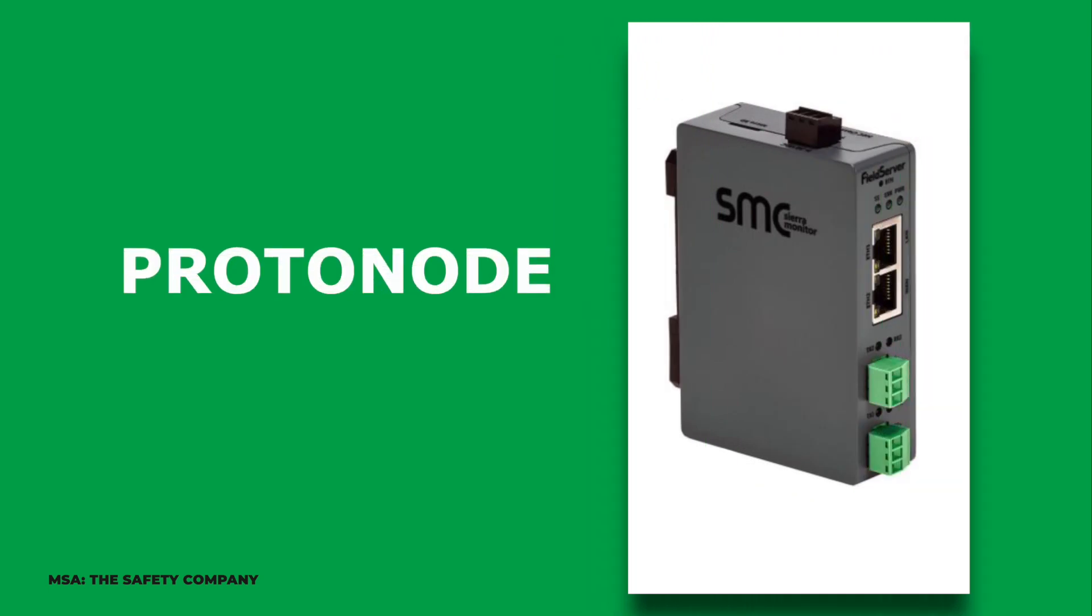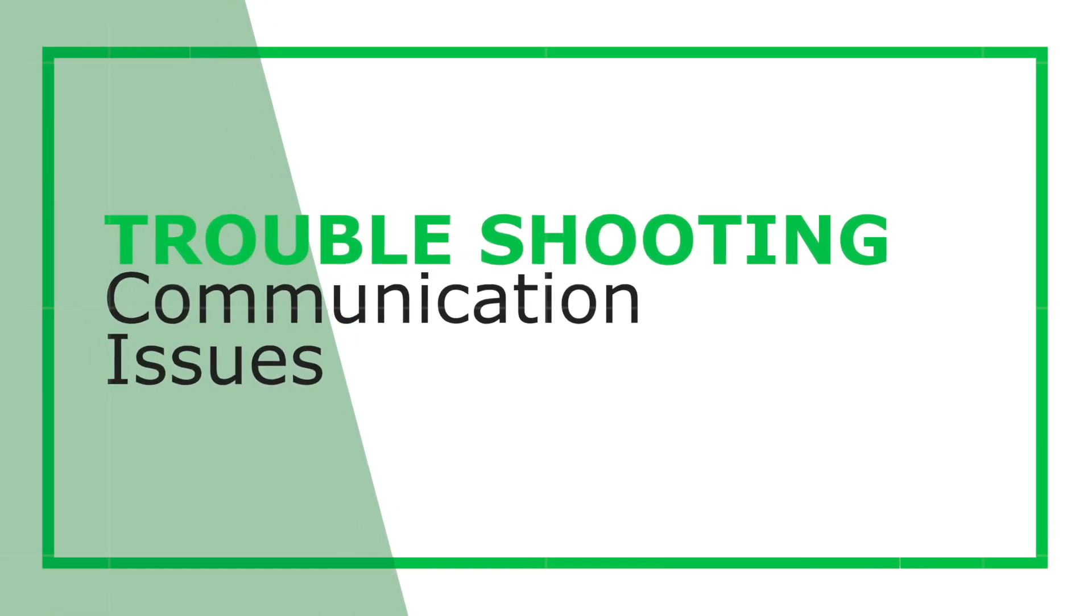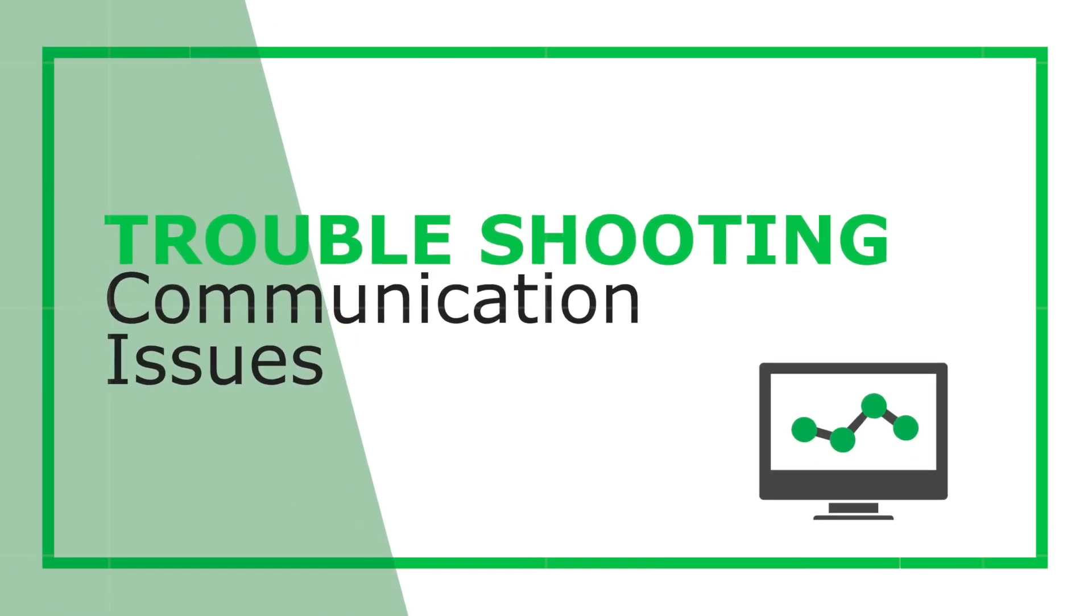Hello and welcome to the training for the MSA Safety Protonode. This video will walk you through the process of basic troubleshooting communication issues.